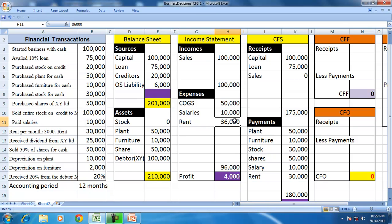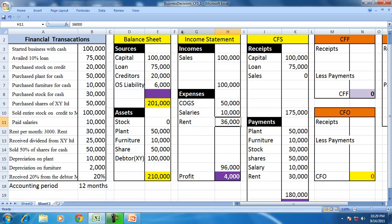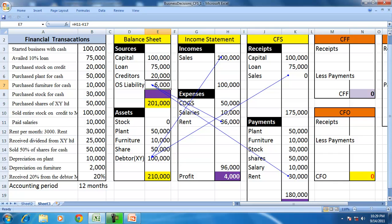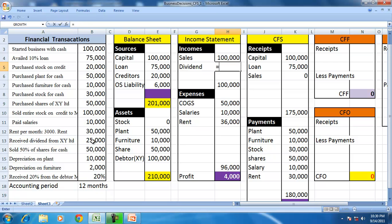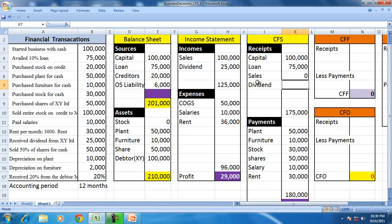Salary is an expense and resulted in full outflow of cash, but rent has only part of the money paid. Expense not paid is a liability; income not received is an asset. Received dividend — dividend is an income, and the entire dividend is received during the period.